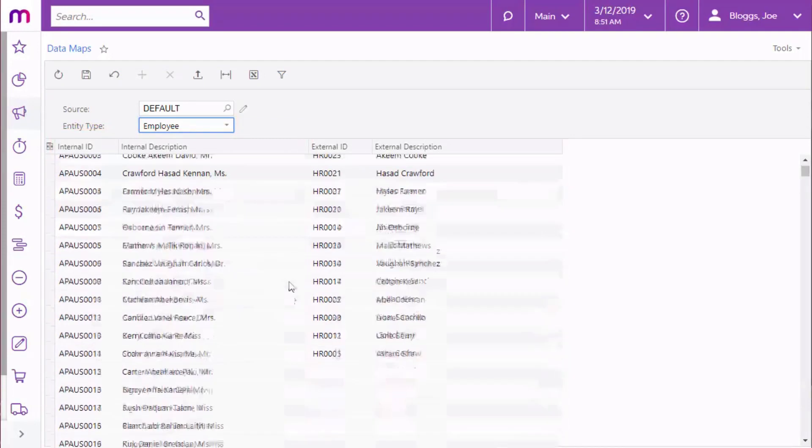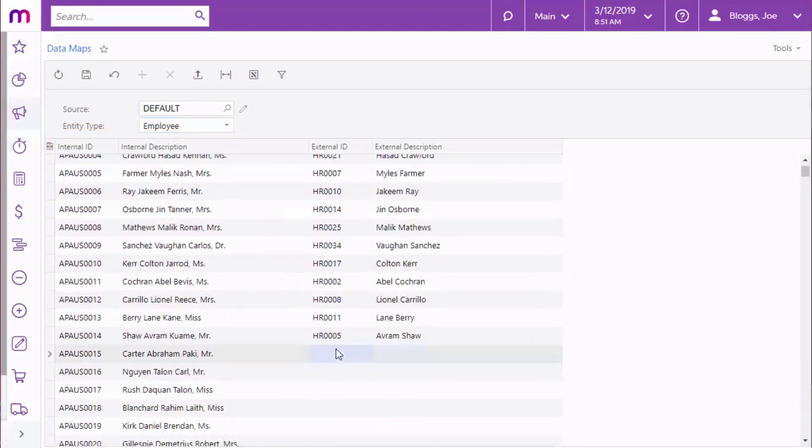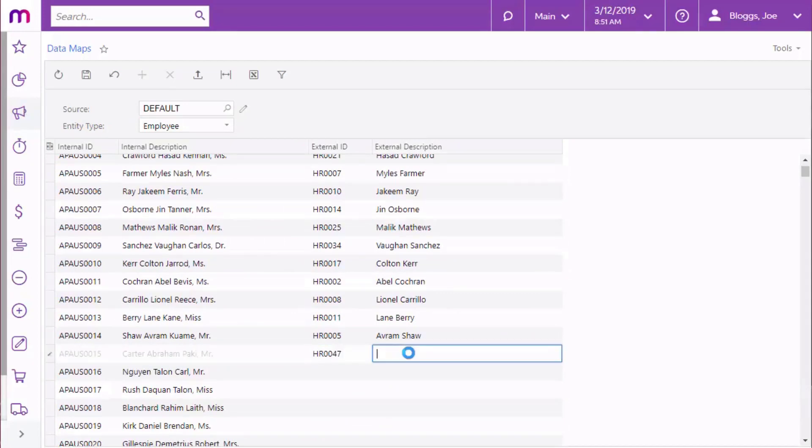You can either enter the details manually, or export the data to a spreadsheet, enter it there, and then import it back into the data map screen.